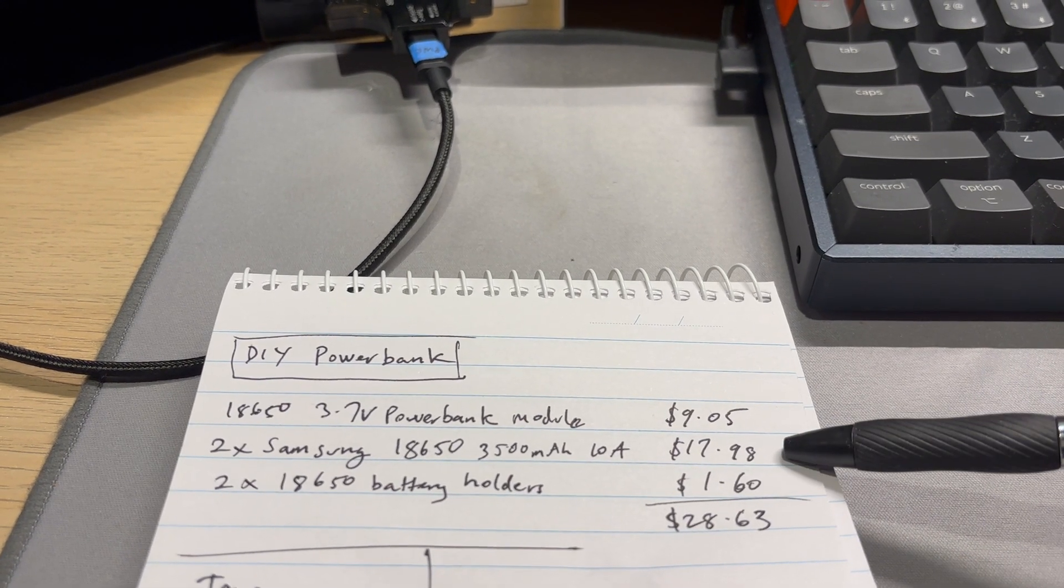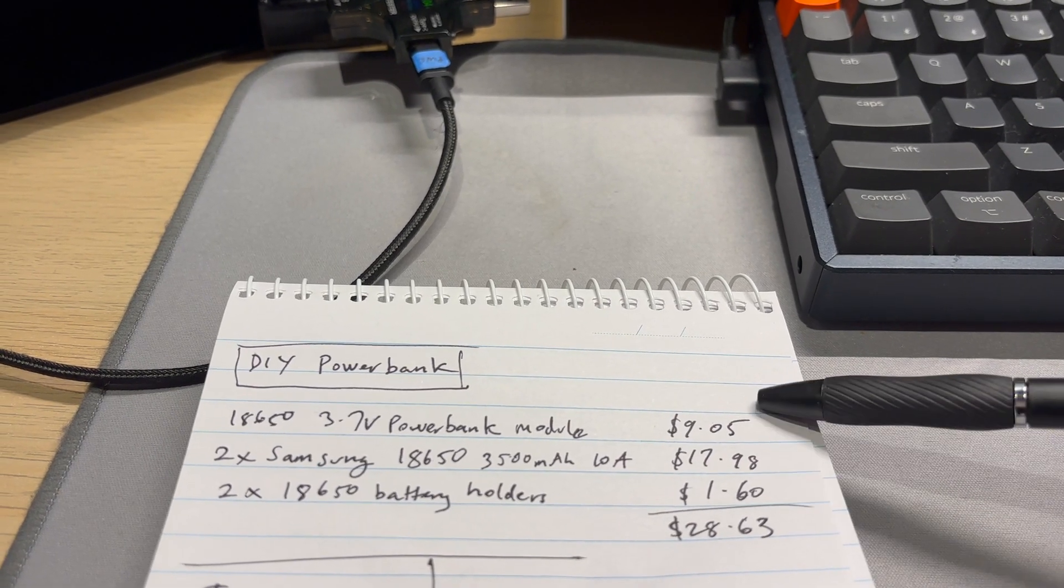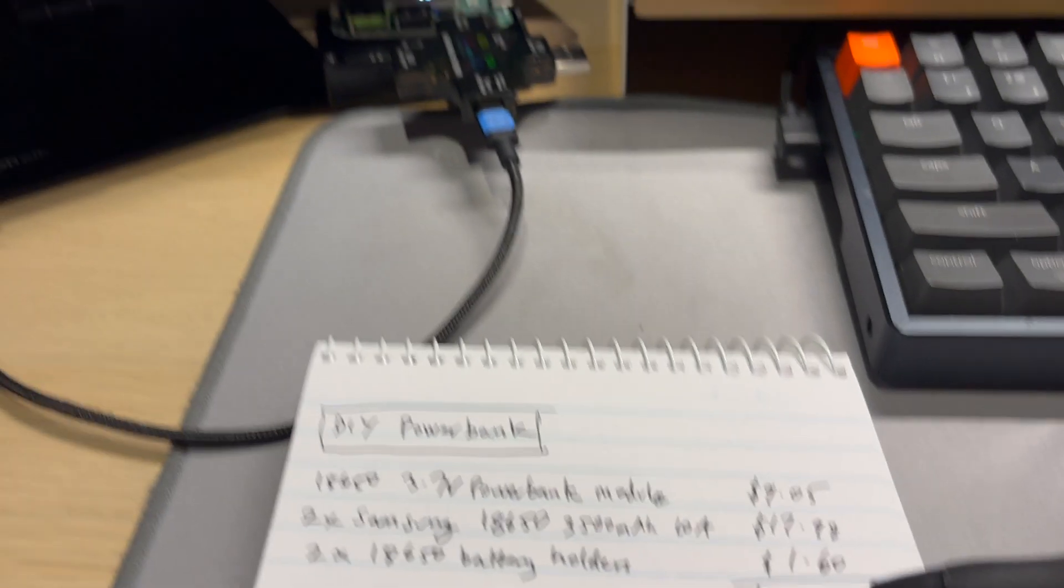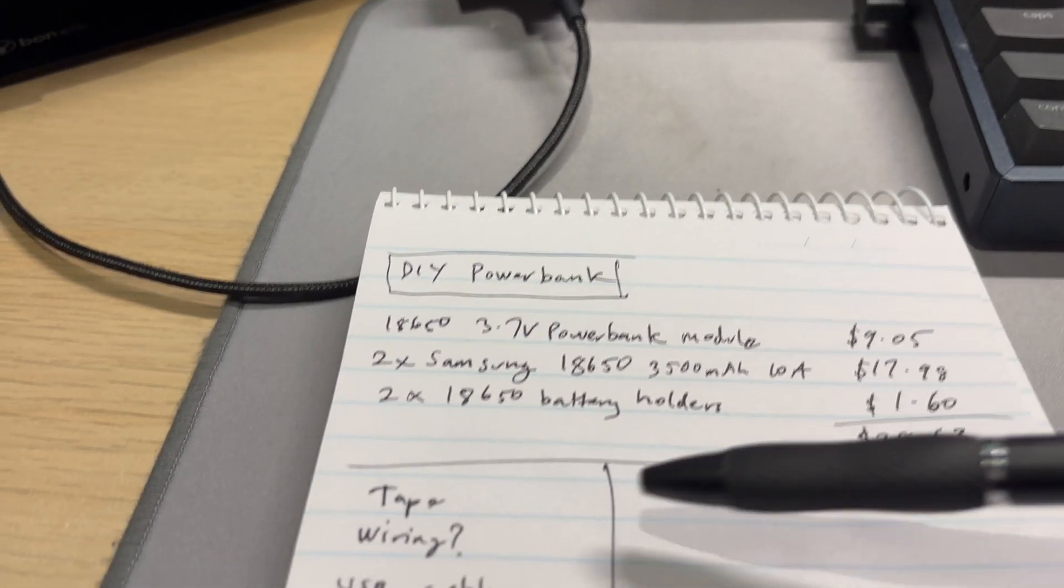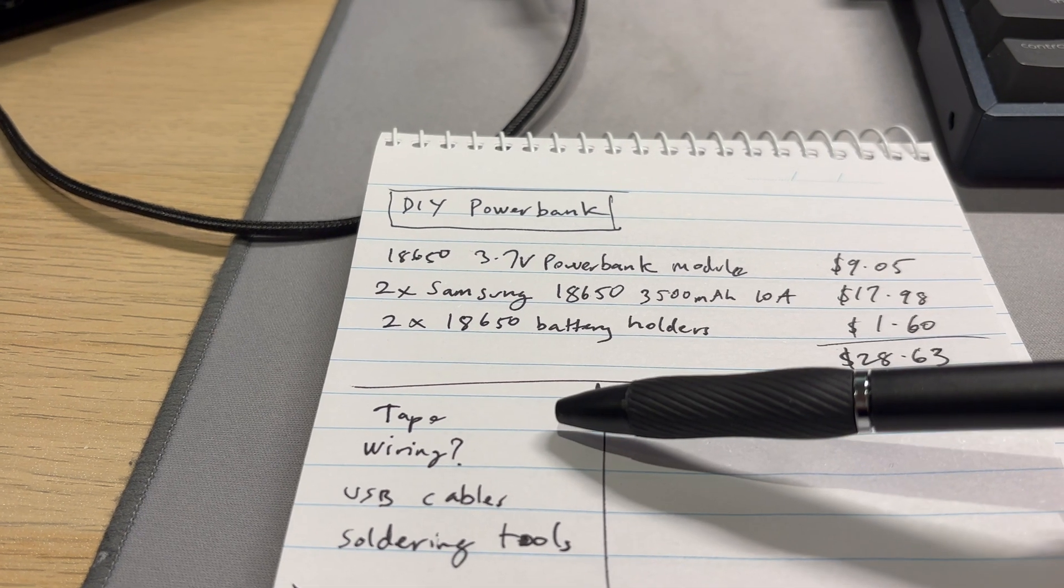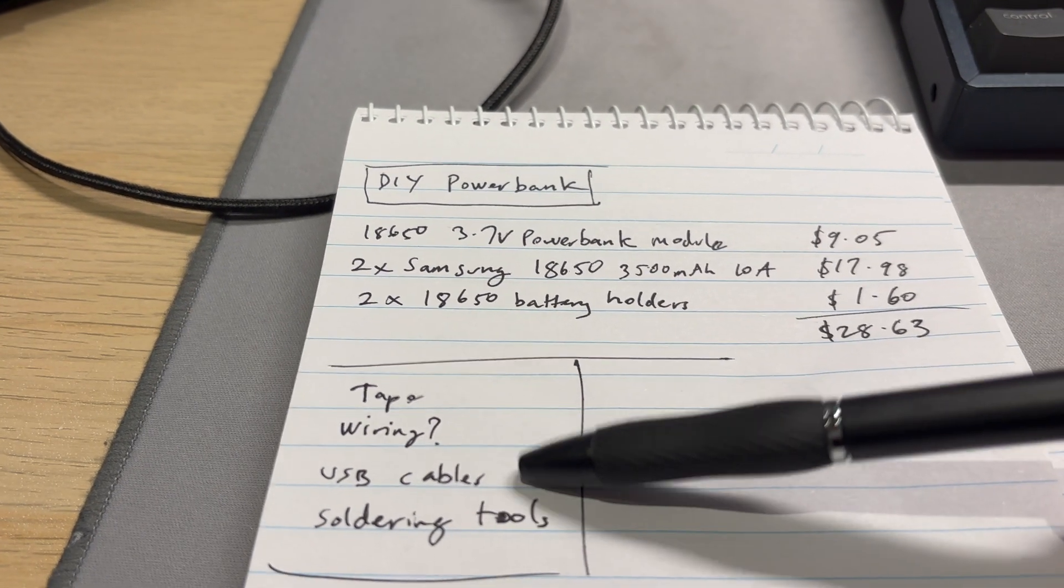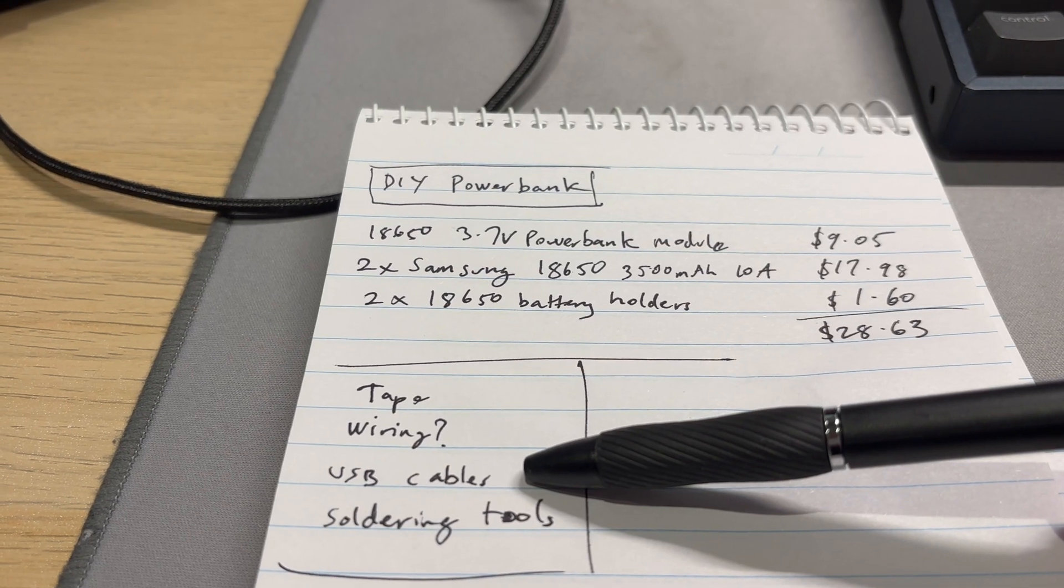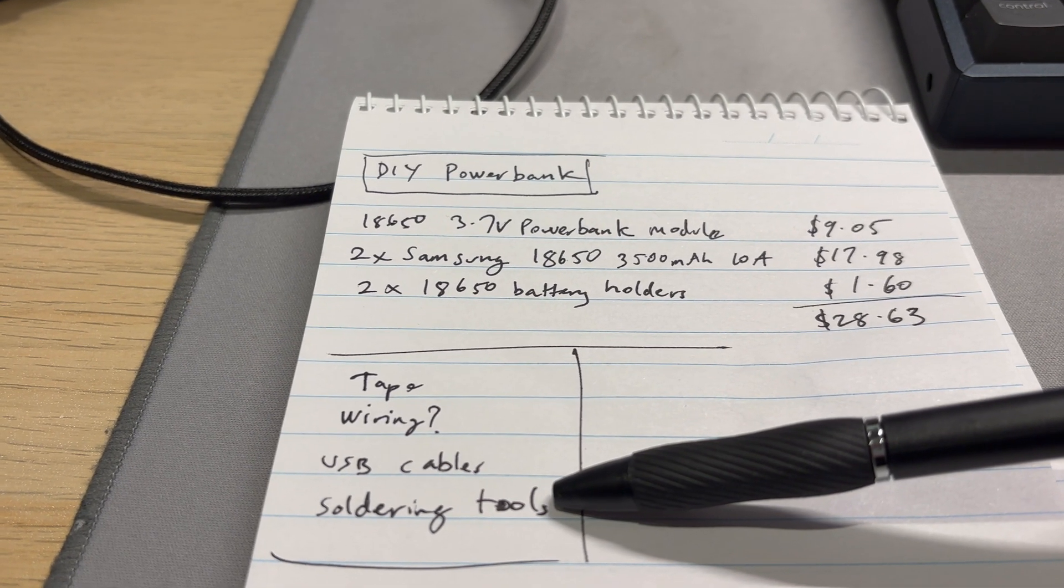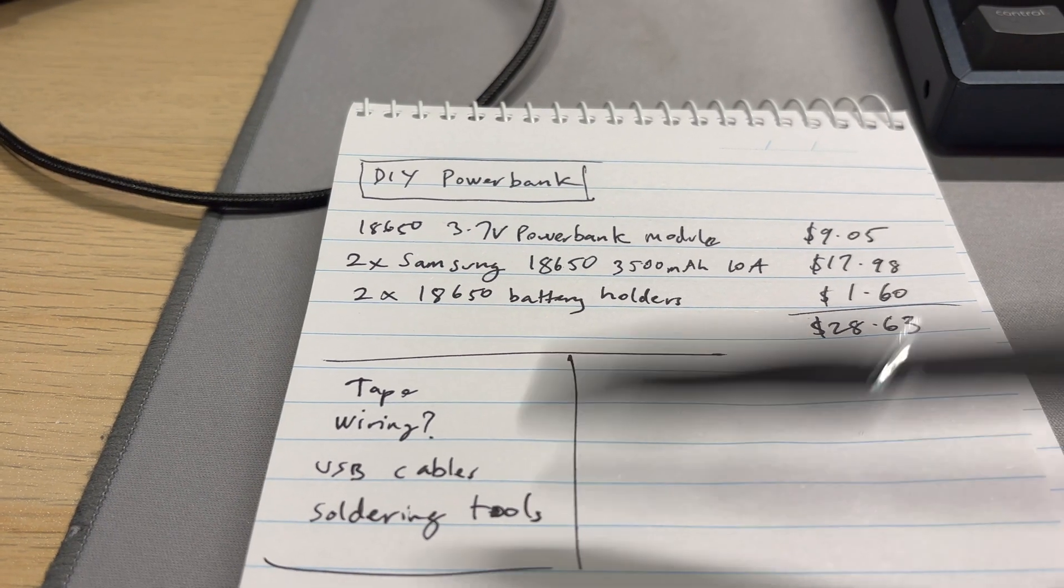This I got from Tinker Tech Australia, a South Australian company, pretty good actually. These two are from Amazon. Okay so that price, that's not too bad I think, but that's still not including stuff that you might have lying around at home, so tape, wiring, USB cables to charge things, and soldering tools and hot glue.